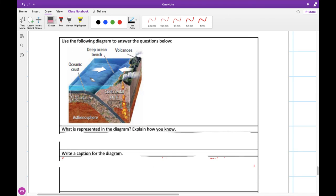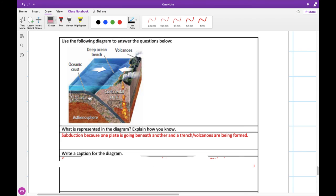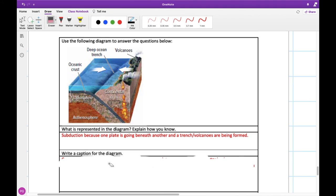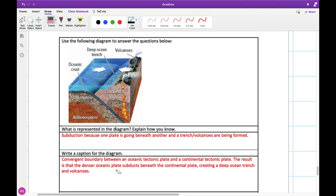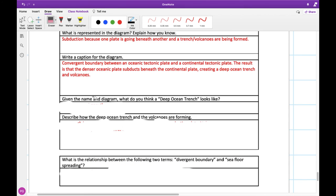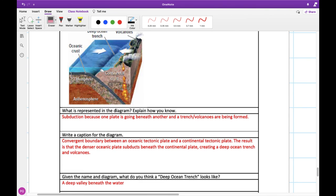Looking at our diagram here, this is our one from subduction. So what is represented in this diagram? It's subduction. We can see one plate going beneath another. And this is where a trench or a volcano can be formed. So we've got a deep ocean trench here, and sometimes this will also form volcanoes. So let's try and write a caption for the diagram. So this one, we could say something like a convergent boundary between an oceanic and a continental plate. And the result is that our oceanic plate subducts beneath the continental plate, creating a deep ocean trench as well as volcanoes. So given the name and the diagram, what do you think our deep ocean trench looks like? It's going to be a very deep valley. A trench, that's like a valley here. And we can see that it's even kind of bending downwards like this. So it's a very, very deep part of the ocean.